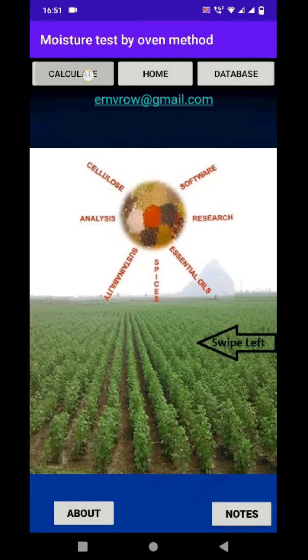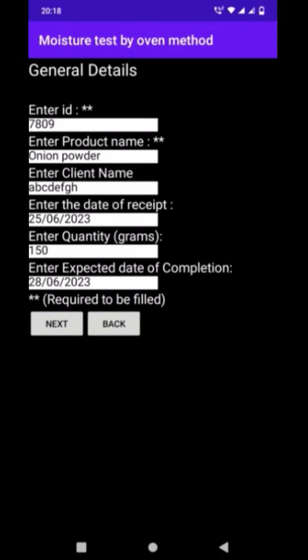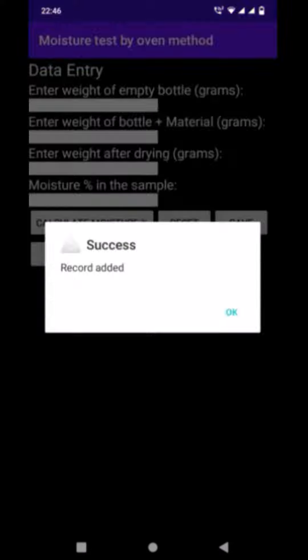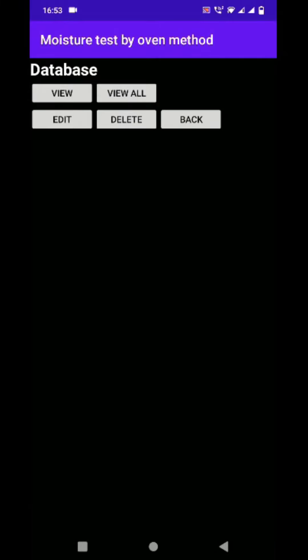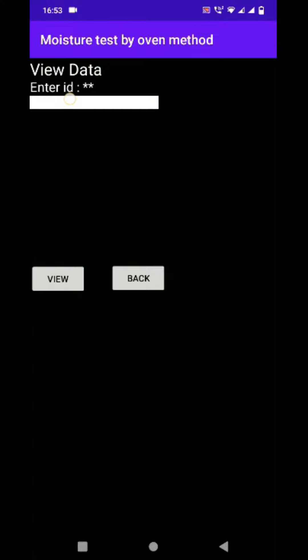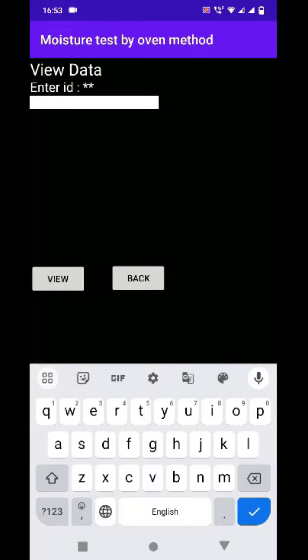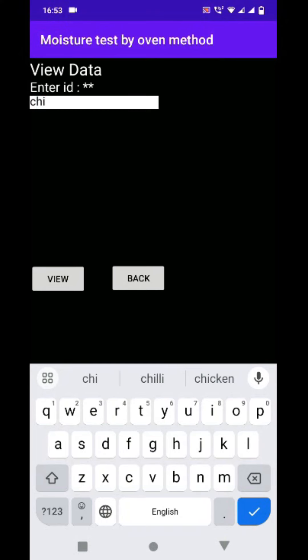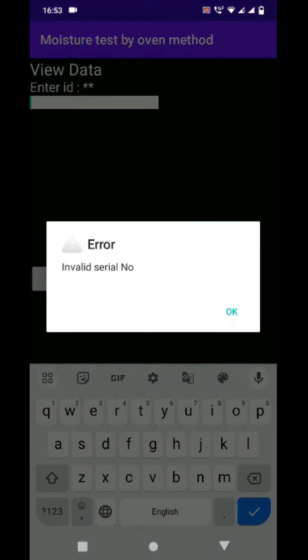There are options for entering general data, calculation of moisture, saving, editing and searching and retrieval of data from a small database for moisture. Data can be viewed for a single record or multiple records. There is option for editing and deleting the records as well. This is developed as a handy tool for calculating, accessing and presentation of moisture data anywhere.